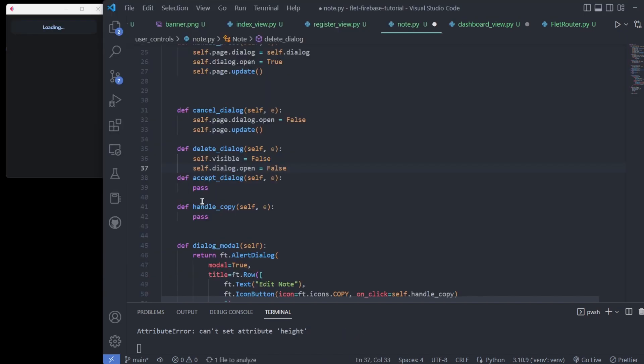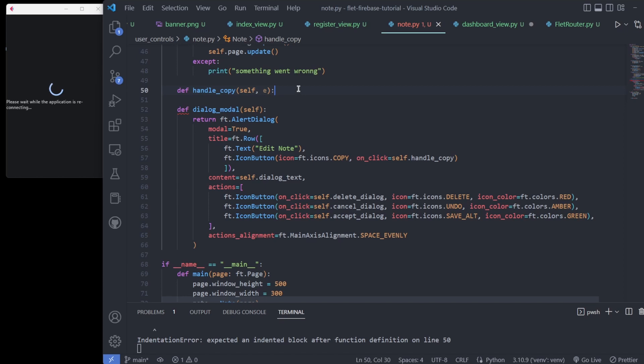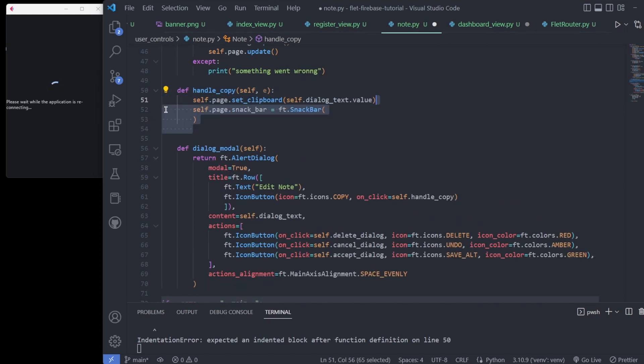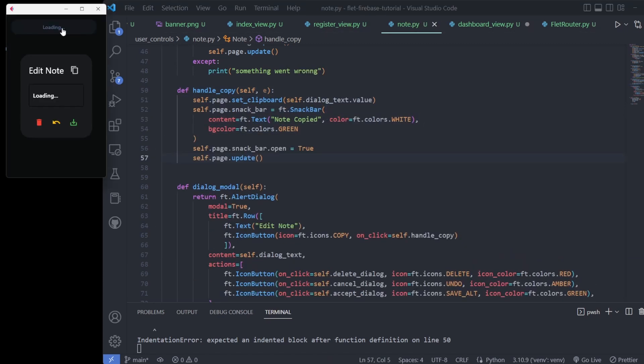The handlers do what their names say and for fun, I added a copy text handler that fires page.setClipboard and pops up its own snack bar.